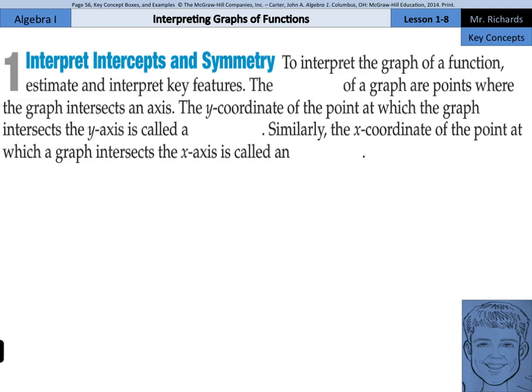The intercepts of a graph are points where the graph intersects an axis. The y-coordinate of the point at which the graph intersects the y-axis is called a y-intercept. Similarly, the x-coordinate of the point at which a graph intersects the x-axis is called an x-intercept.